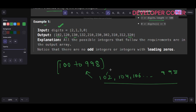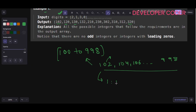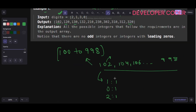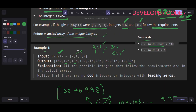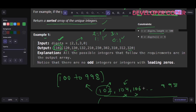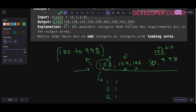Let's walk through an example. For the number 102, its digit frequencies are: 1 appears once, 0 appears once, 2 appears once. In our digits array, 1 appears once, 0 appears once, 2 appears once — so we can form 102, and it goes in the output. For 104, 4 is not in digits, so we can't form it. For 122, we need two 2s but only have one, so we skip it.